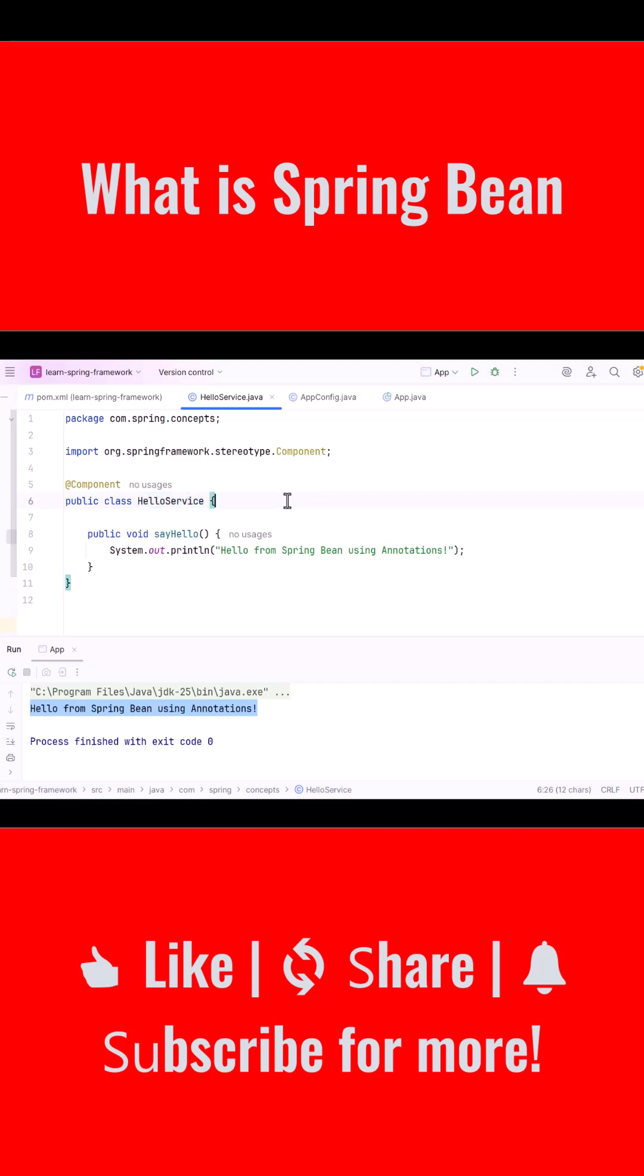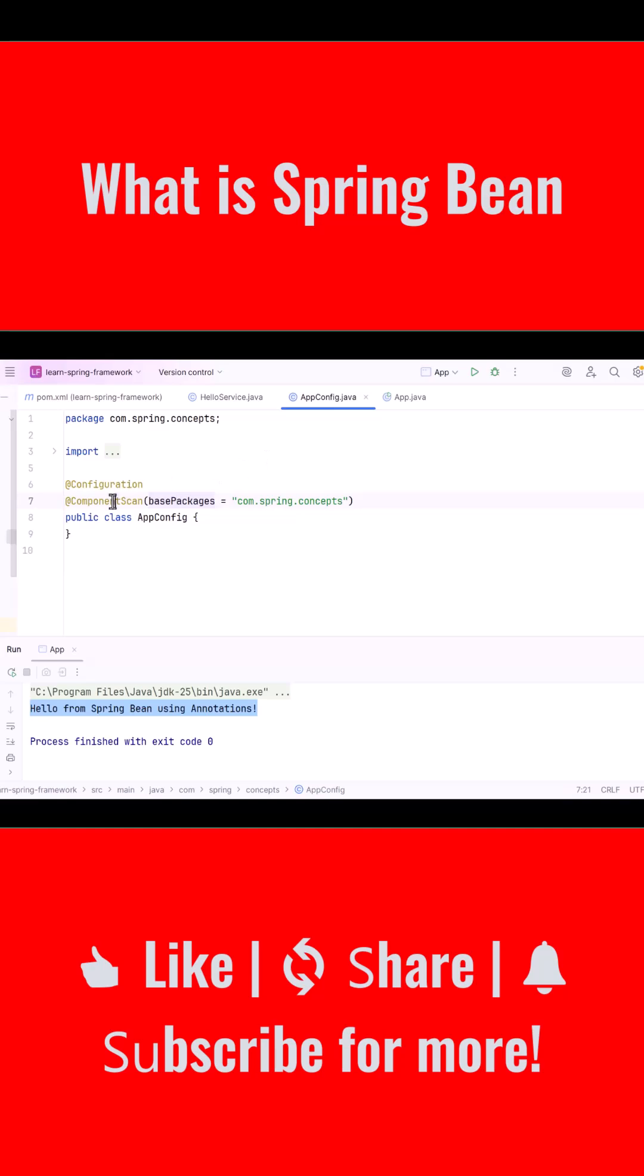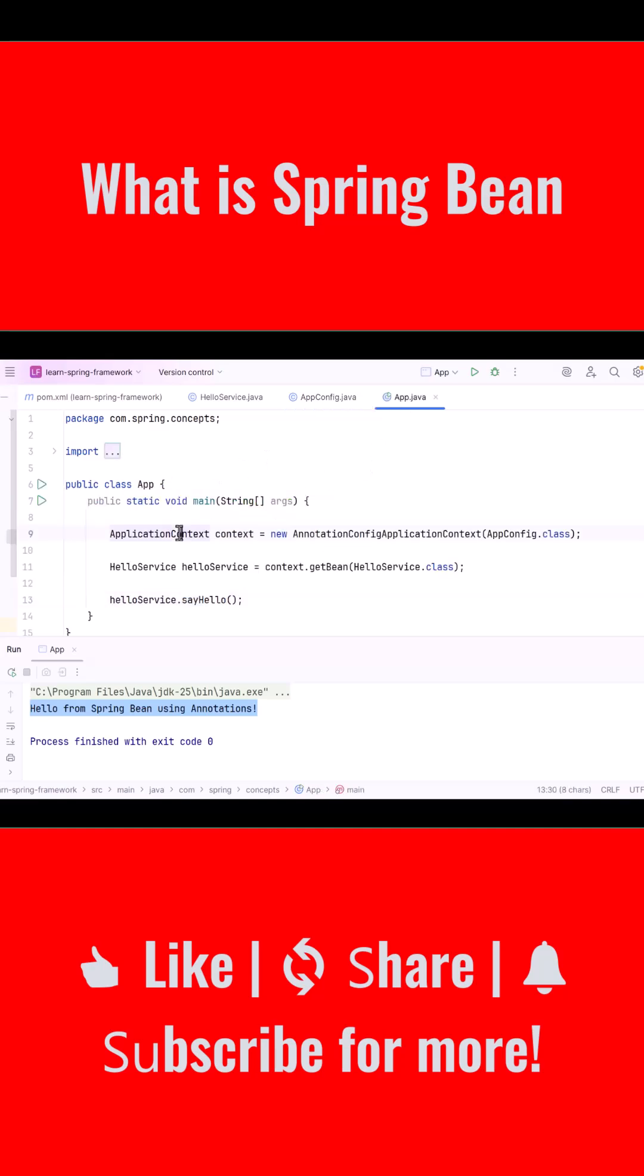So to summarize, a Spring Bean is a Java object created and managed by the Spring container. We mark a class with @Component, we enable scanning using @ComponentScan, and we retrieve the bean using the application context.